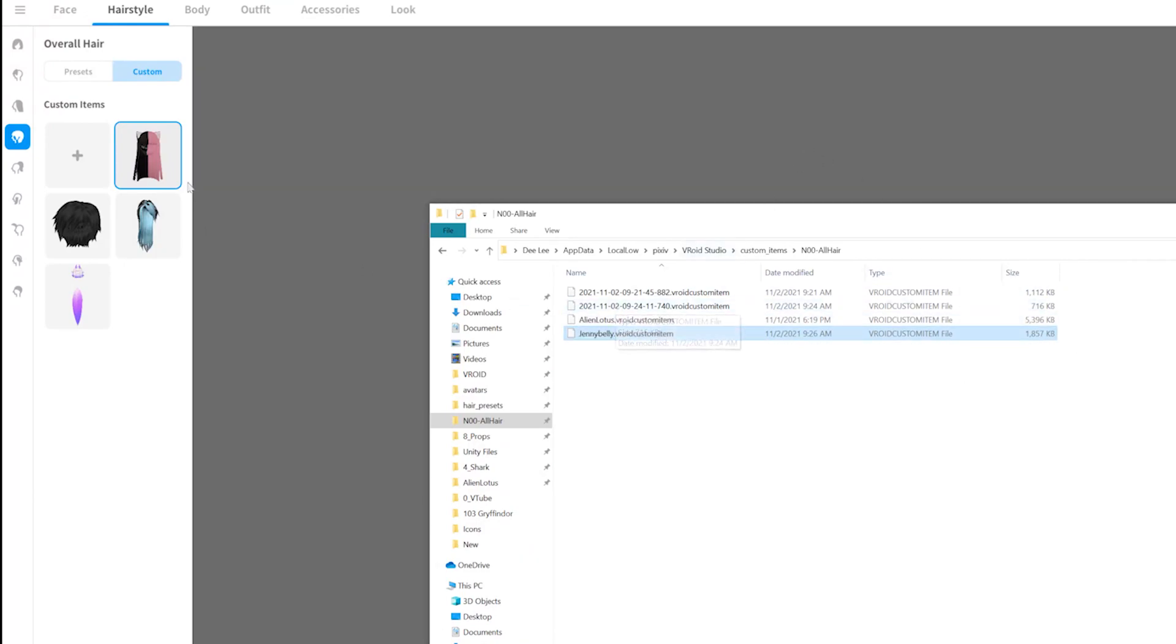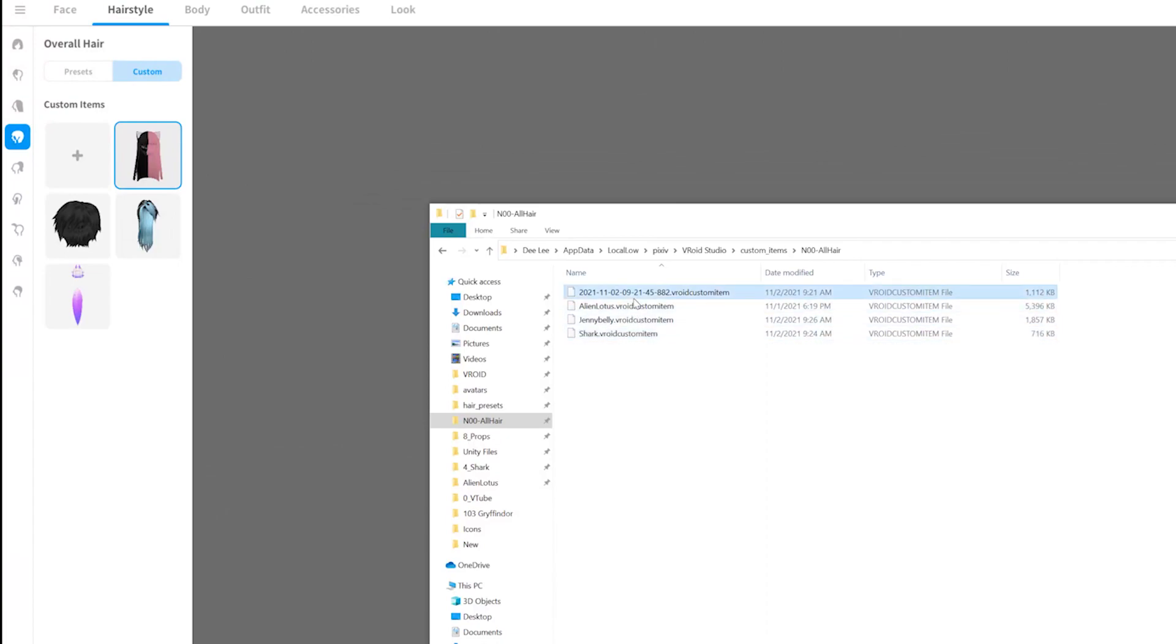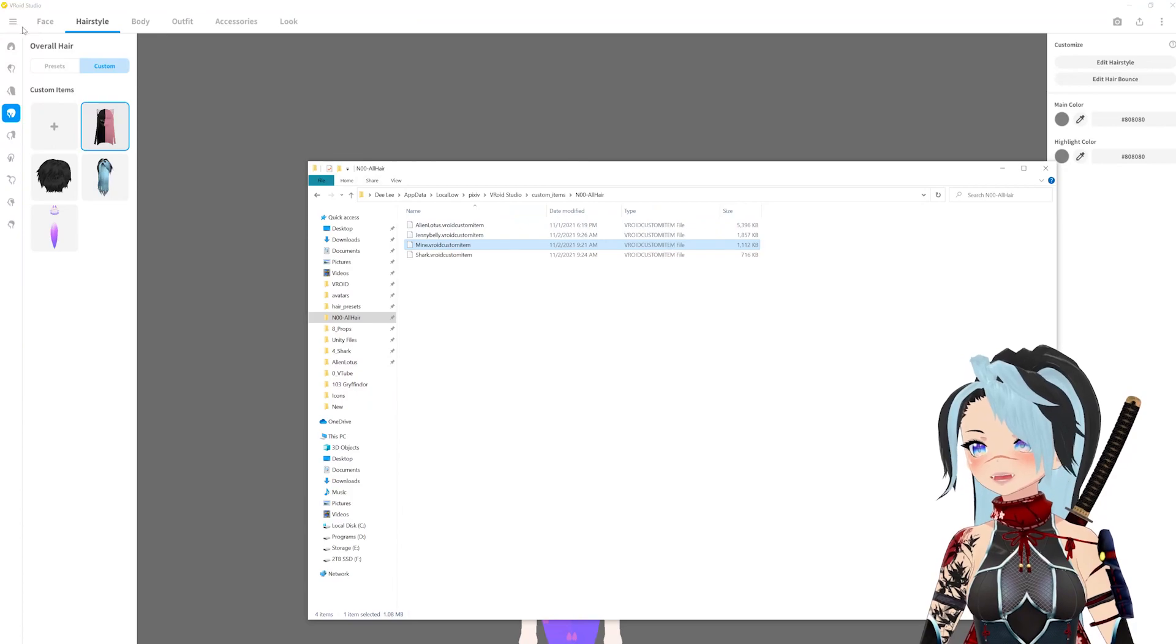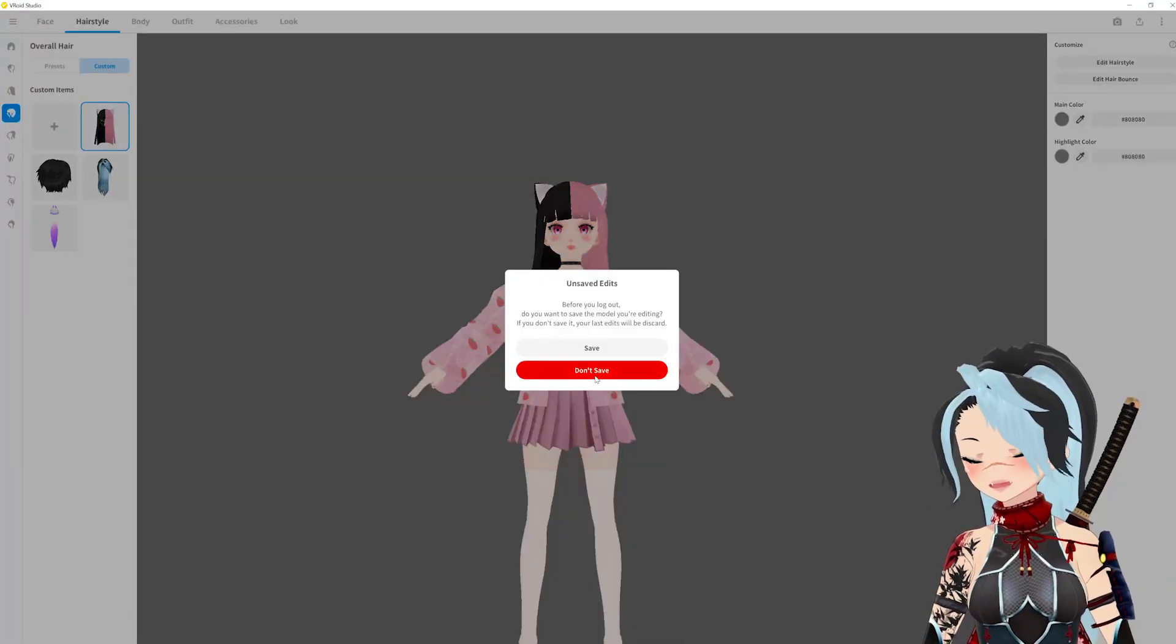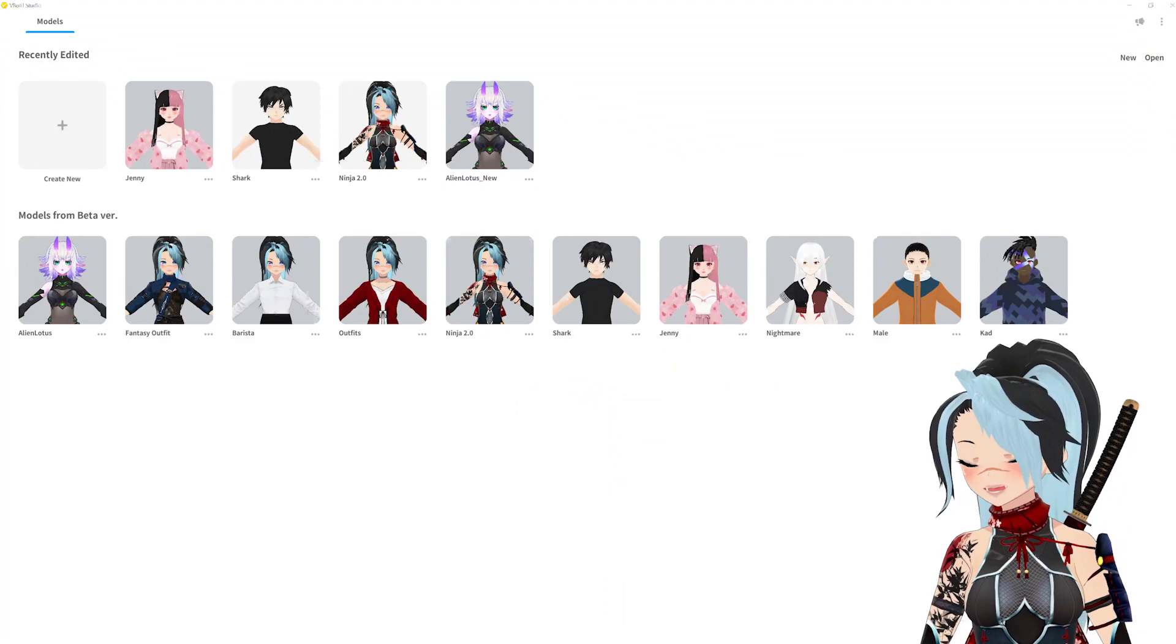Then the second one is shark. So yeah, if you check the time right here I'm going to name this shark and I'm going to name this one mine.